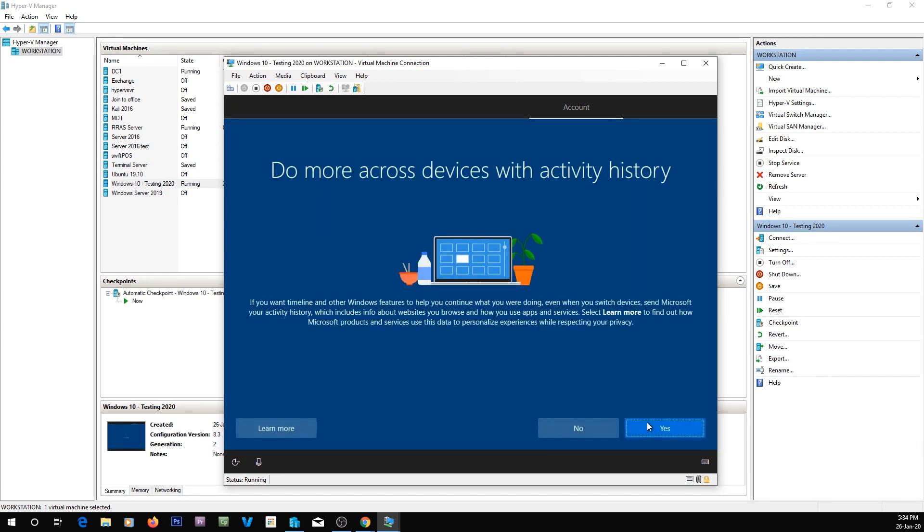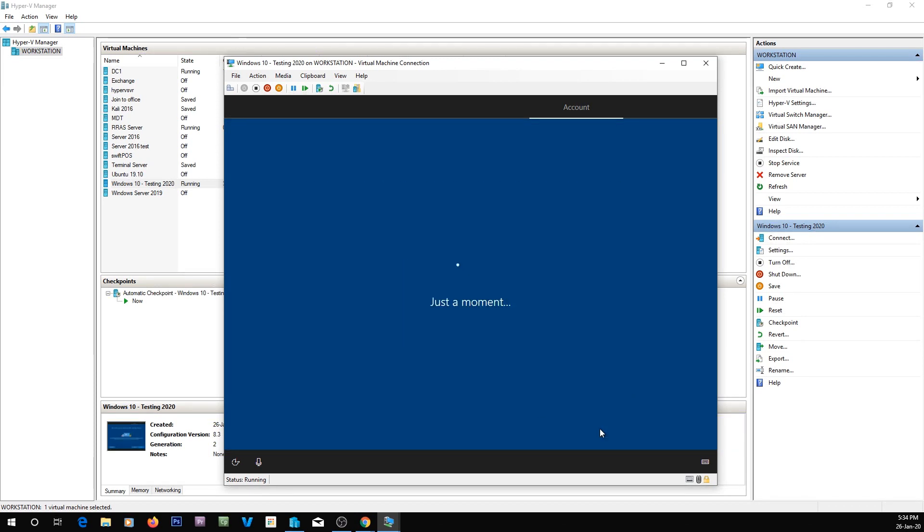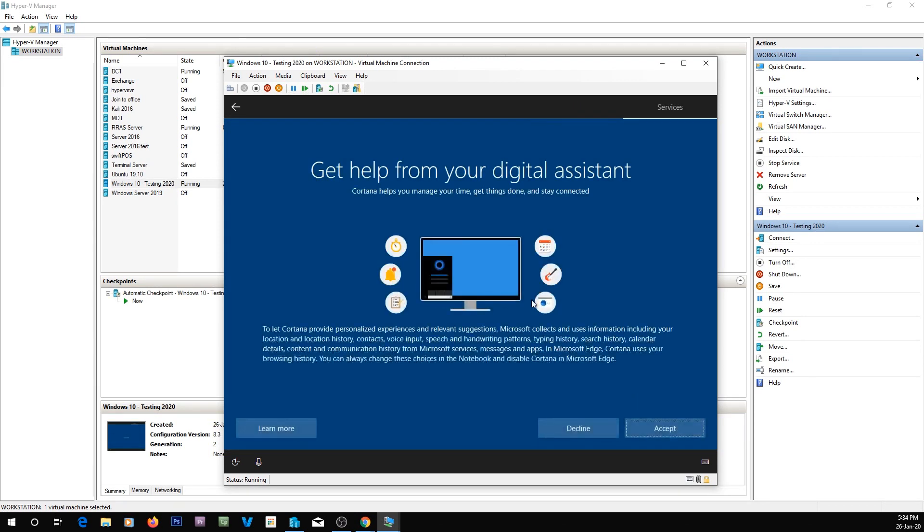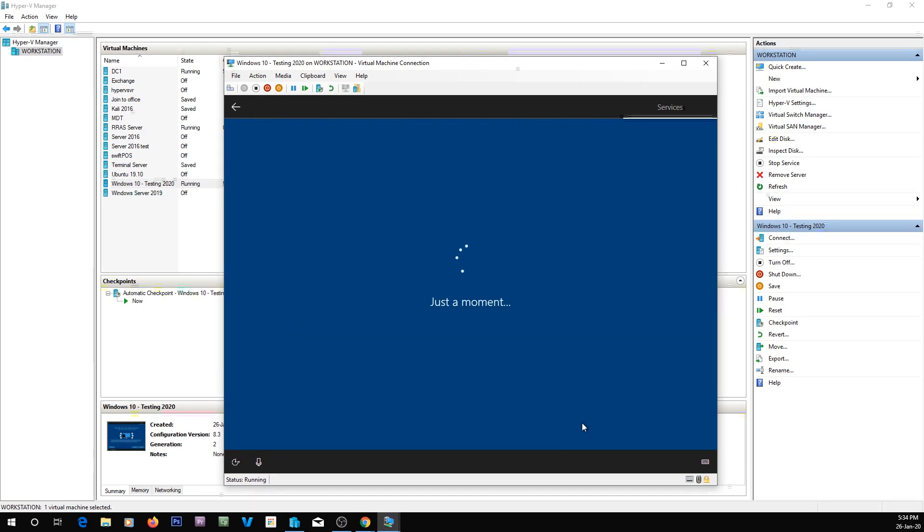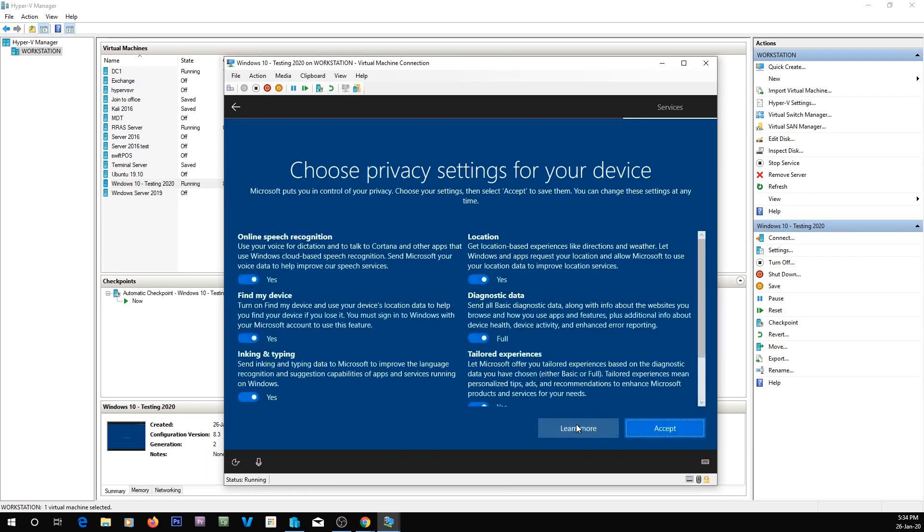And now it's just loading up. It asks us if we want to keep activity history, which we don't. Do we want to use a digital assistant, which is Cortana, which we don't.